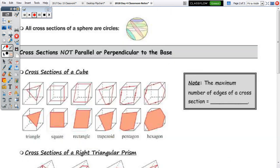On this page, we have the cross-sections for the sphere, the cube, triangular prism, right triangular pyramid, right cone, hemisphere, and we'll sketch those of the cylinder. For the cross-sections of a sphere — they're all circles.